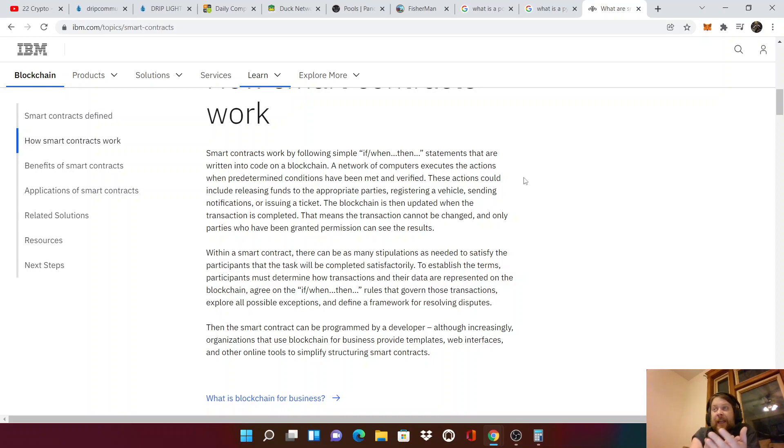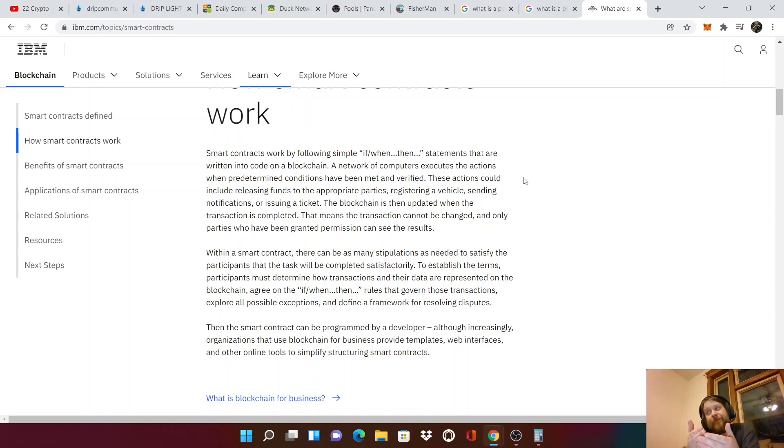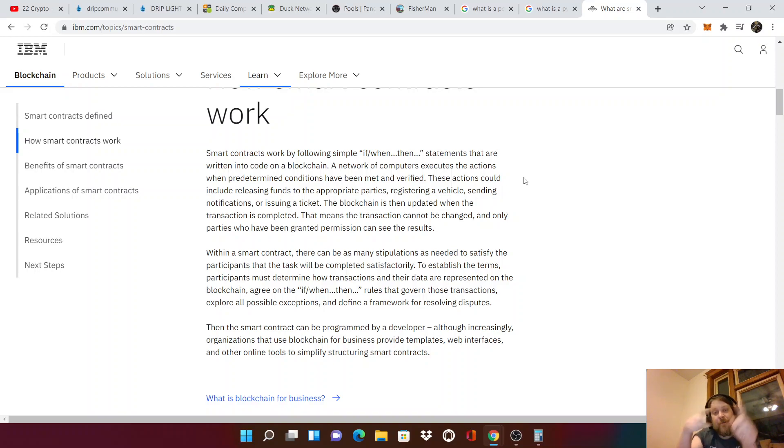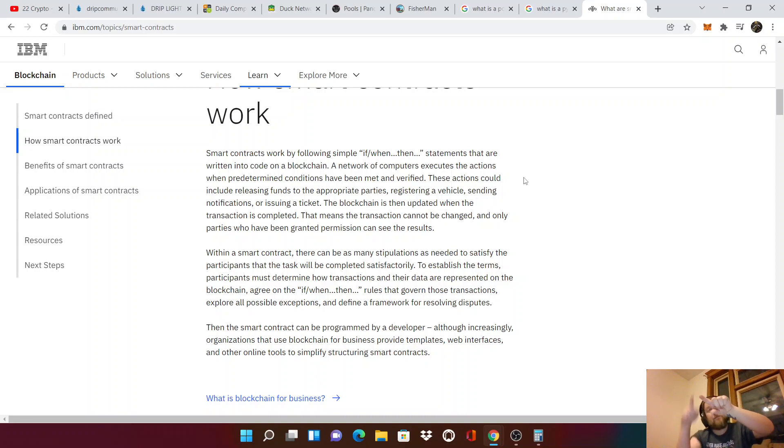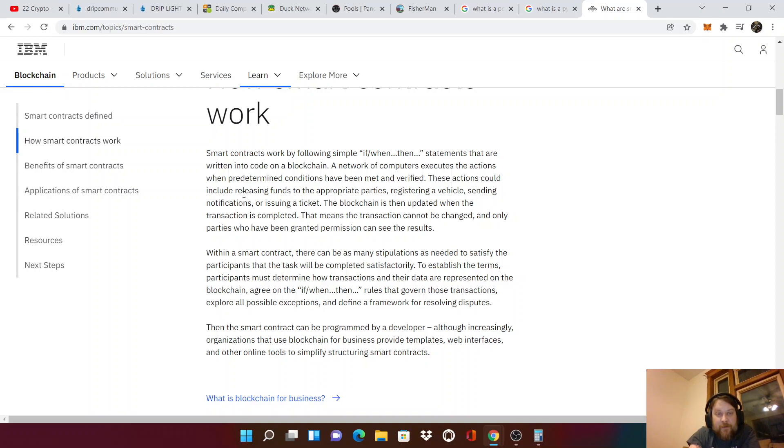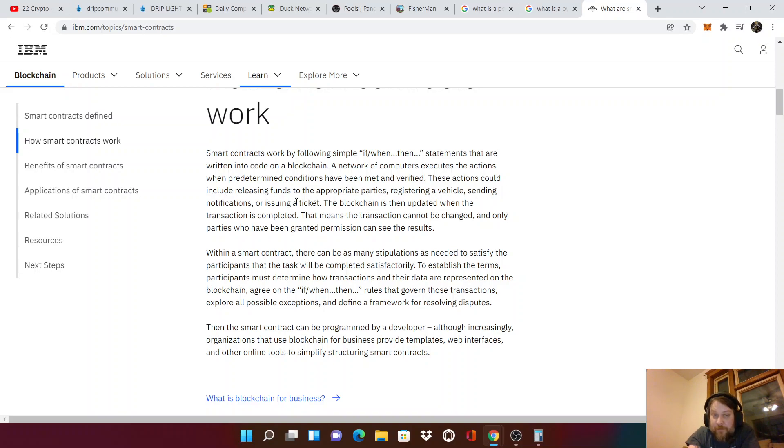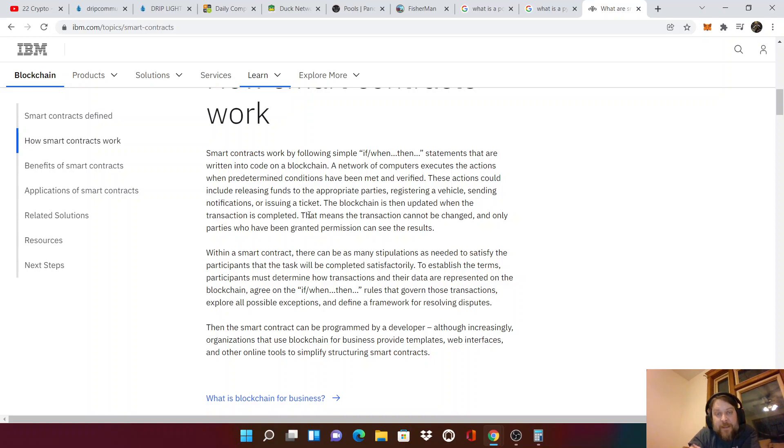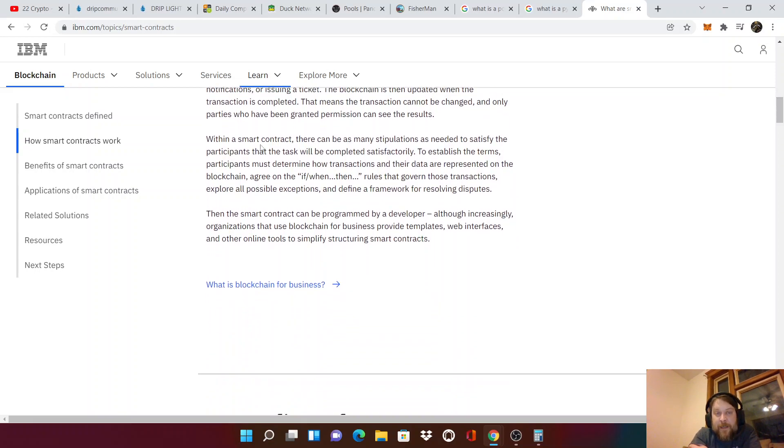If party A gives a dollar to party B, party B will get, well, party B has to give something to party A. One widget. When that executes, both of those things, when A gives the money to B, B has to get, automatically, it's a, that's how smart contracts work. And then the actions could include releasing funds to the appropriate parties, registering a vehicle, sending notifications, or issuing a ticket. If you're late paying your water bill, you could get a ticket. Something like that. Whatever. The blockchain is then updated when the transaction is completed. That means that the transaction cannot be changed, and only parties who have been granted permission can see the results.